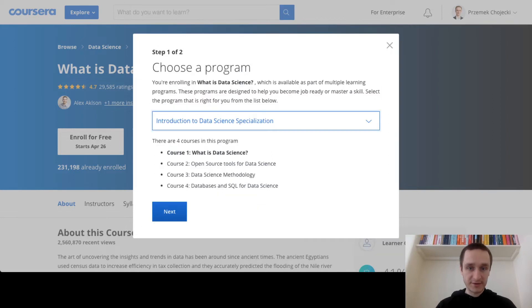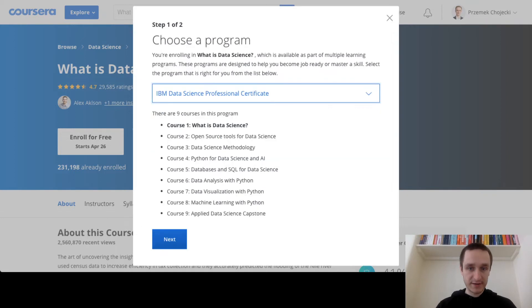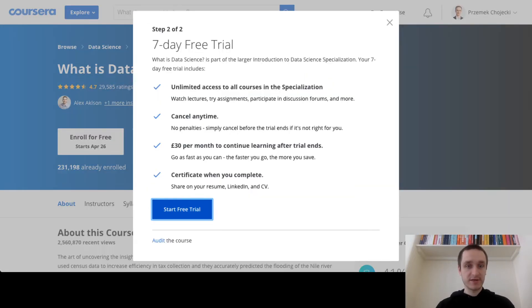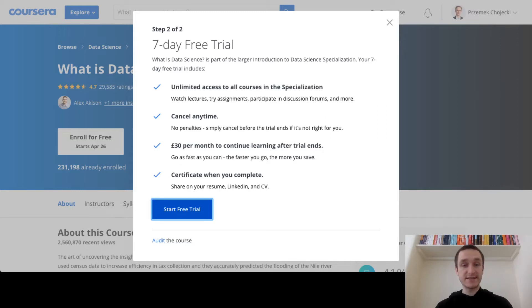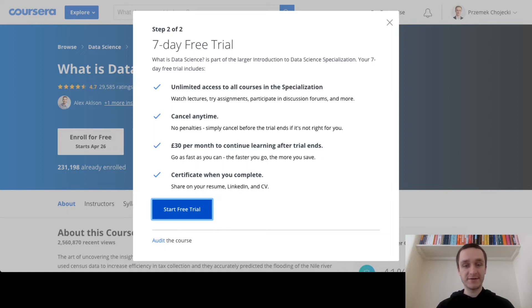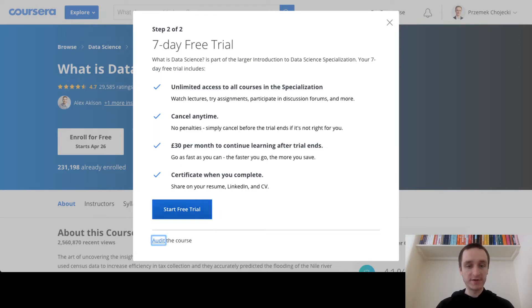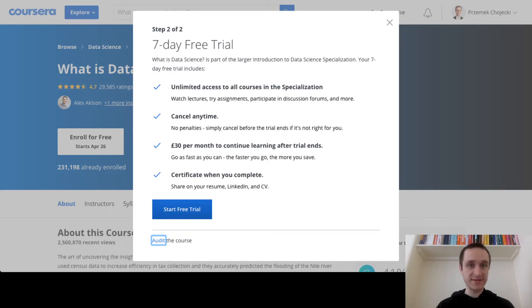I can choose between the whole certificate. I'm just doing the specialization, so let's do next. This is free trial, so this is the thing that you will have to pay for in the end if you want to have the certificate. But if you just want to audit the course, which means you go through the materials but you don't pay anything, then you click down below 'audit the course' and that basically should be it.